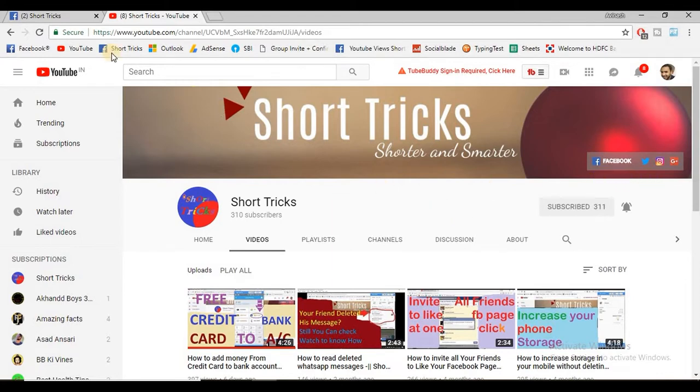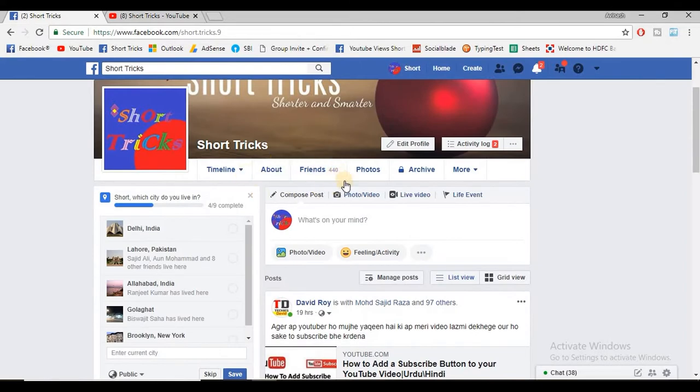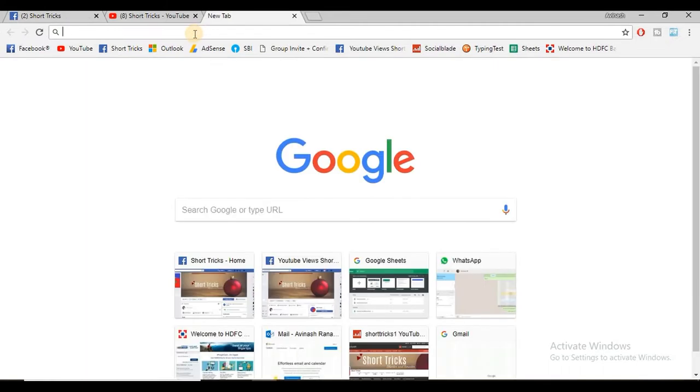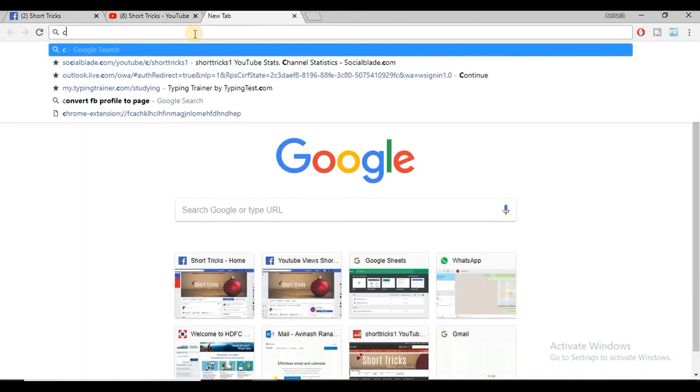So let's start with the trick. First of all, open your Facebook and you can check here I have 440 friends. Now open a new tab and search 'convert Facebook profile to Facebook page.'